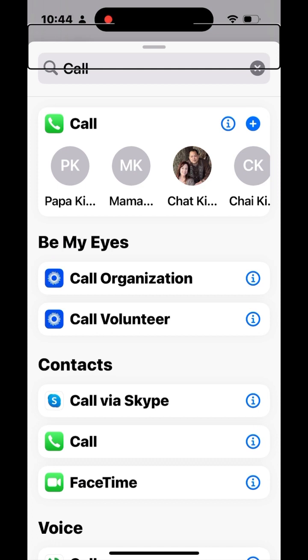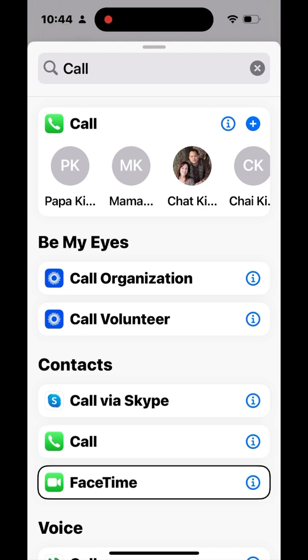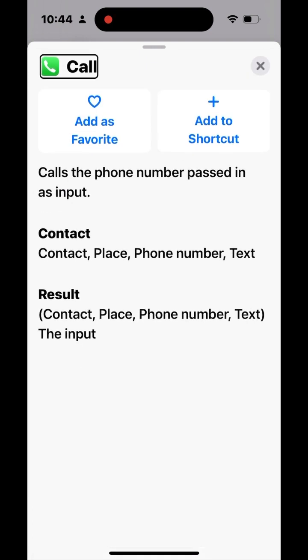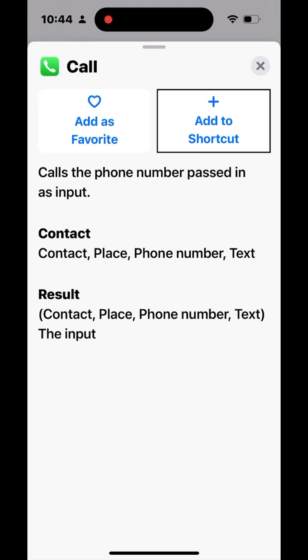At the top there's a list of people you can add, but they are from your favorites. I don't want to put any of my favorites on my home screen, so I'll scroll down to the actual Call command in the action library. Find the Call button — it's right above FaceTime. Tap on it and select 'Add to Shortcut.'